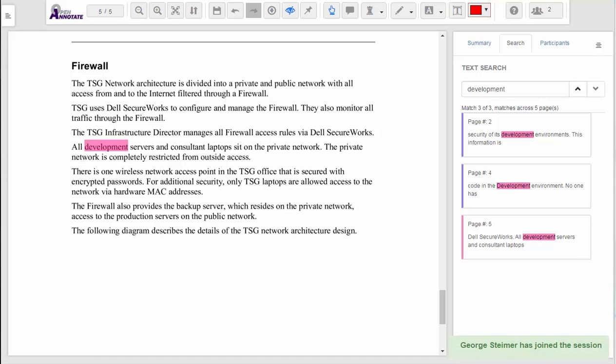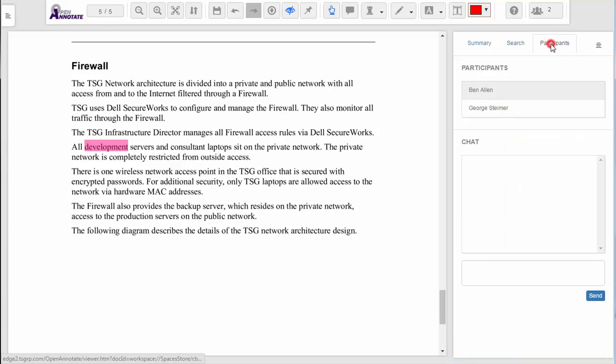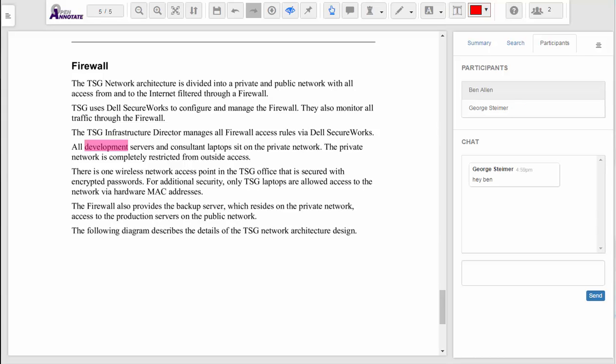If more than one user is using the document, we can have a collaboration and chat session around it, as well as see each other's annotations in real time.